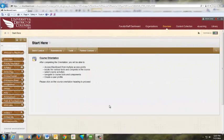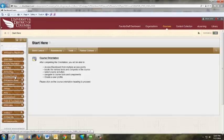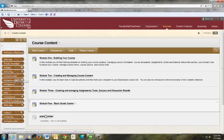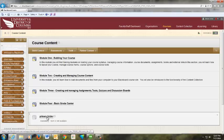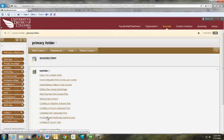To open the content editor, go to the location where you would like to add content and select item from the build content menu.